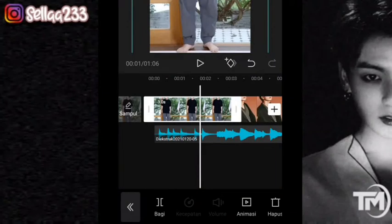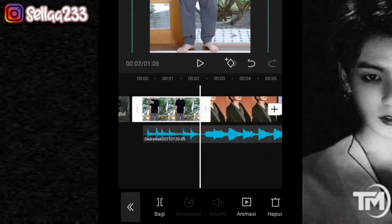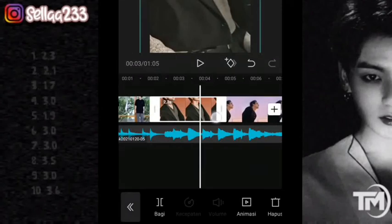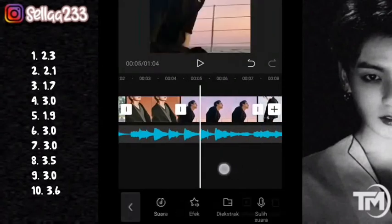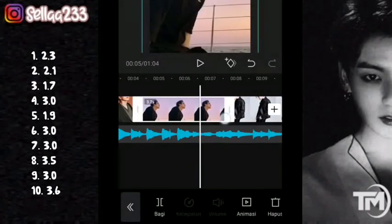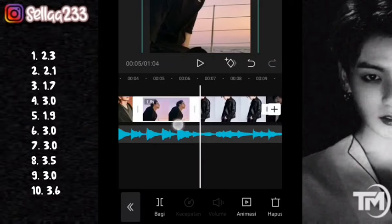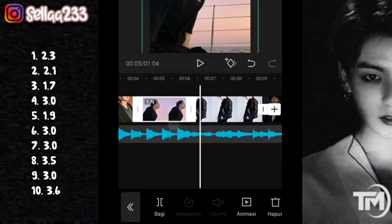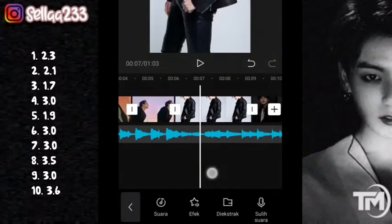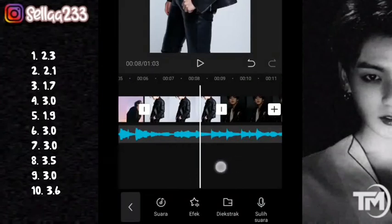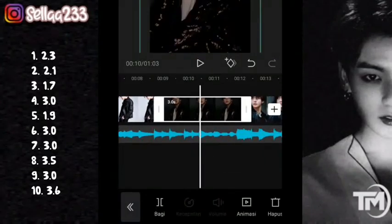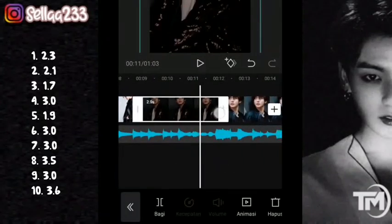Untuk foto pertama durasinya di sekitar 2,3. Foto yang kedua 2,1, foto yang ketiga 1,7, foto yang keempat 3, foto yang kelima 1,9.